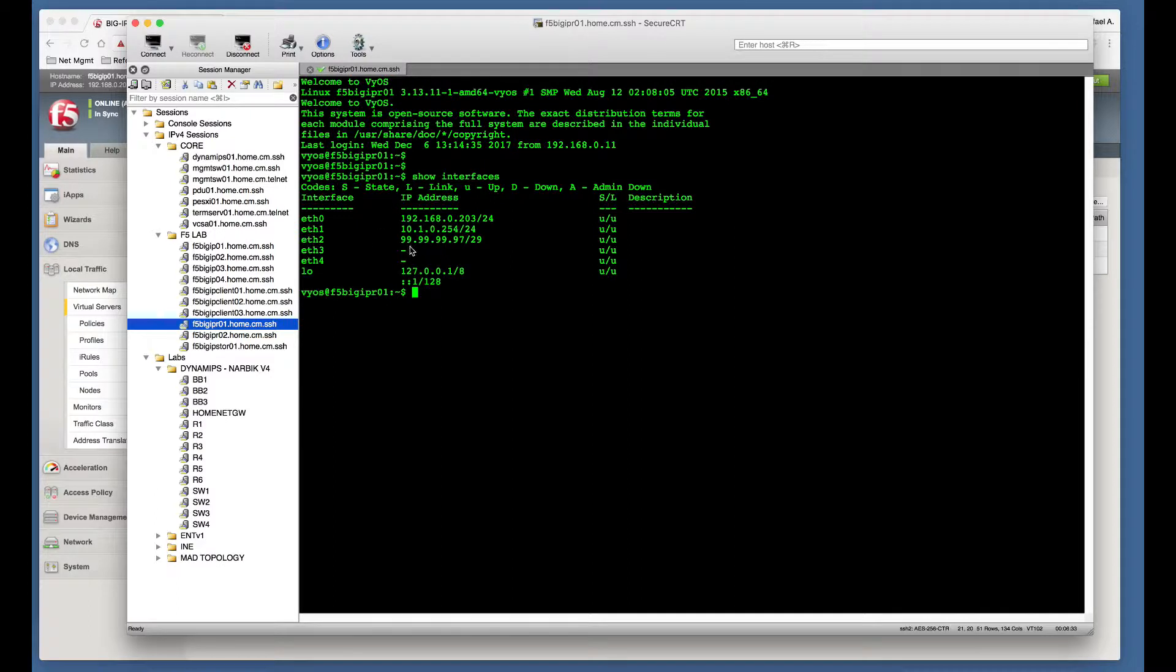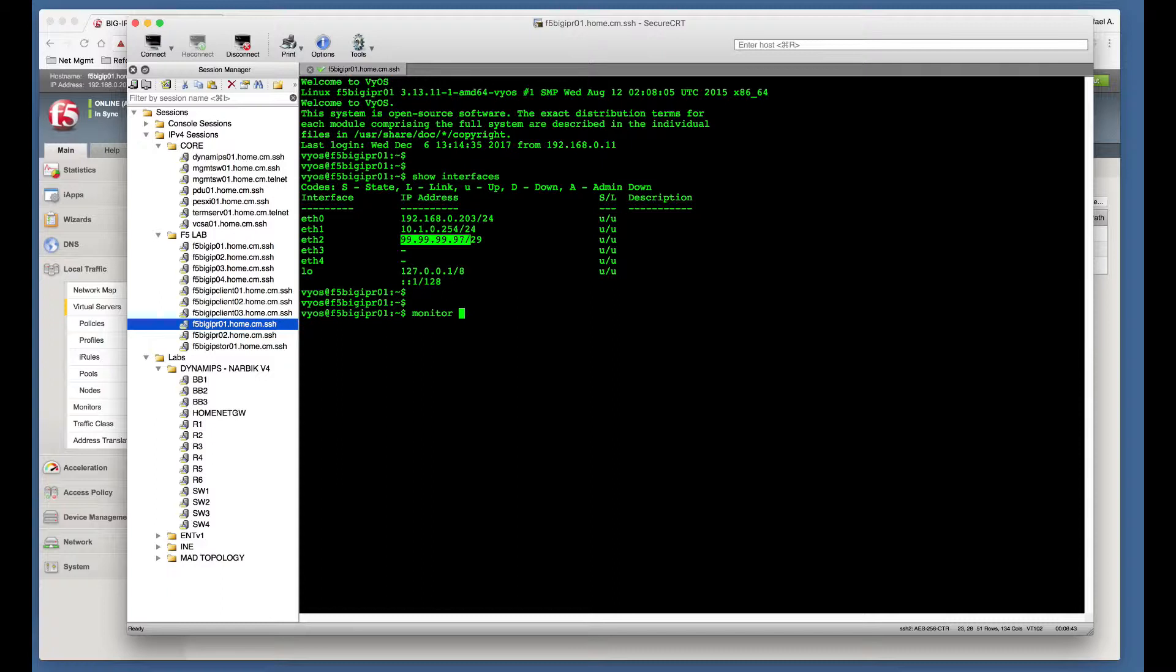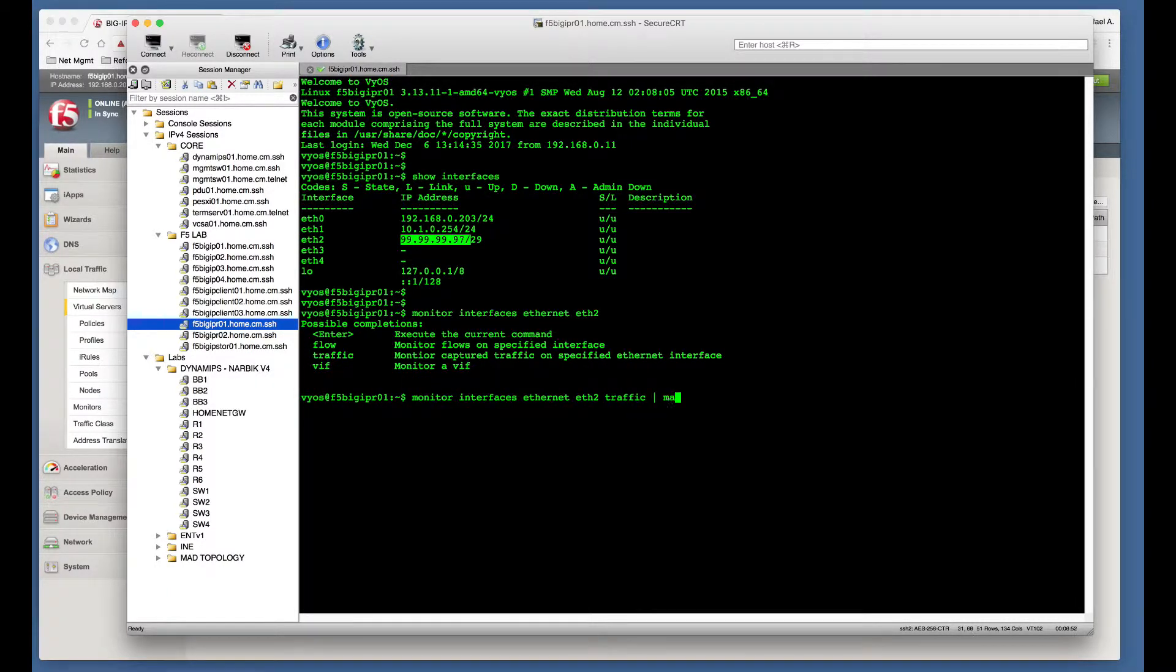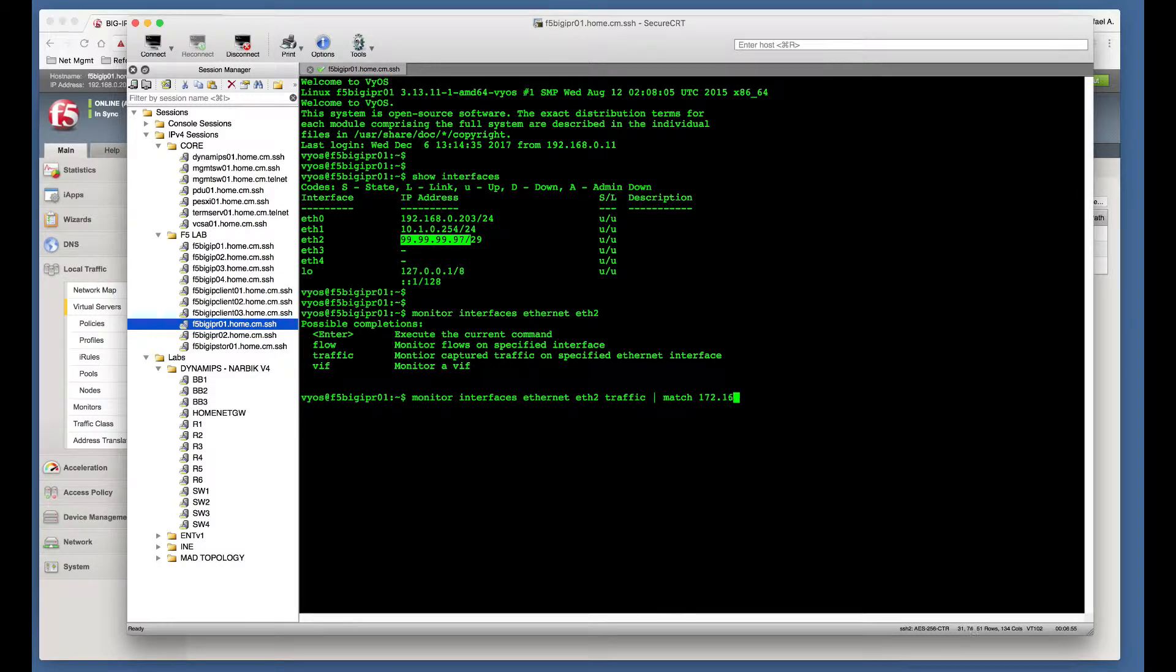You can see here that the IP address is set up on interface eth2. And what I'm going to do is monitor traffic coming in and out of this interface.